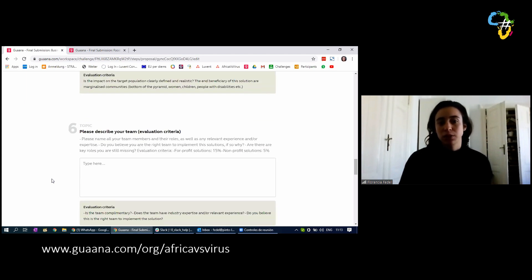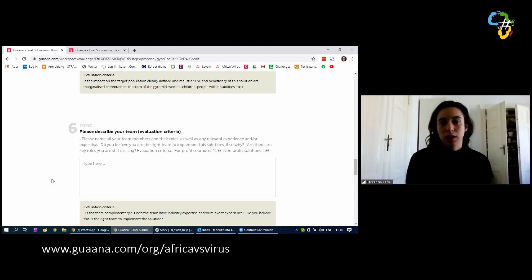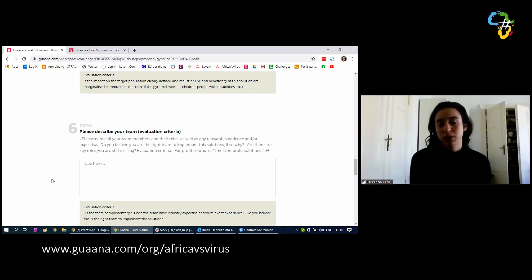Then you have to describe your team. You have to name all the team members and their roles and describe any relevant experience that they might have. Again, there is a difference in non-profit and for-profit solutions.